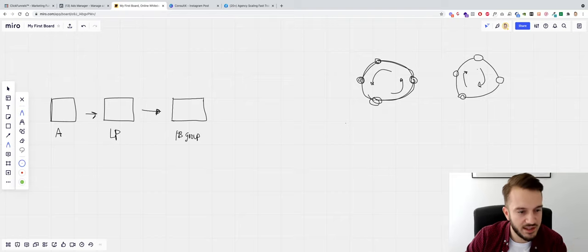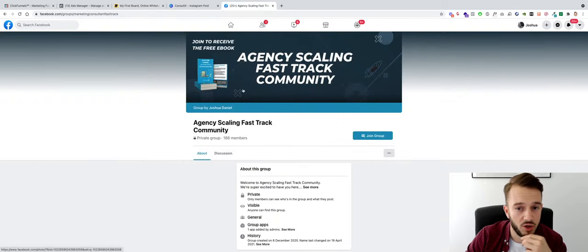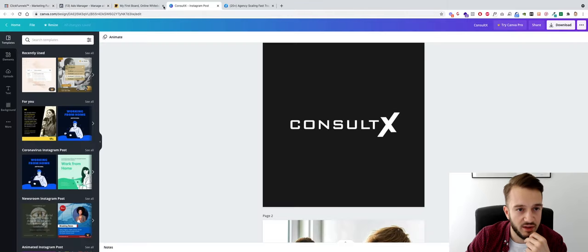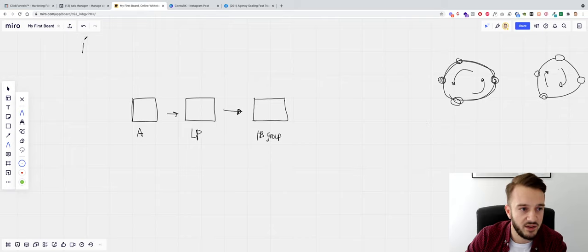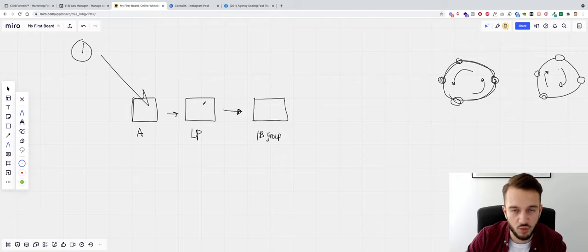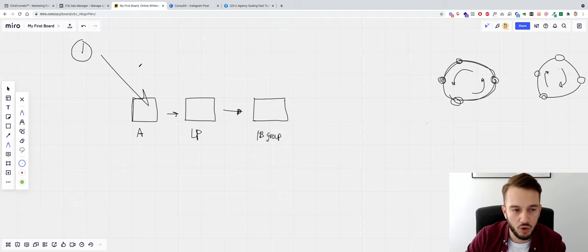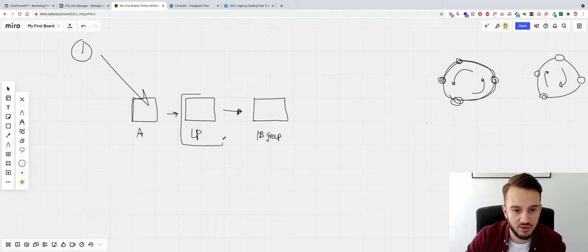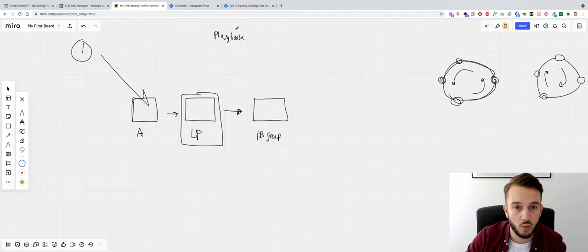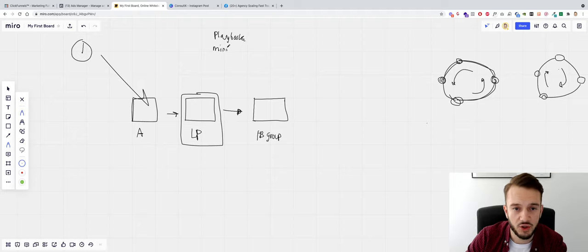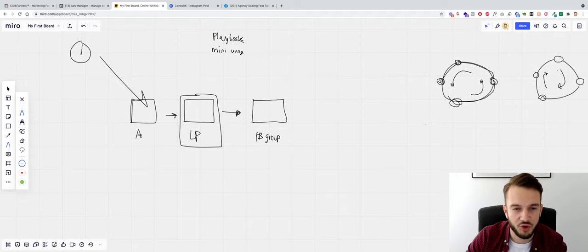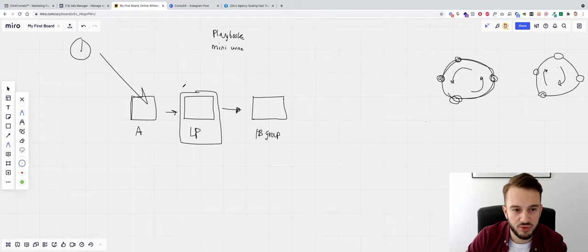So ads to landing page to Facebook group. The Facebook group that we're going to be using is my very own Agency Scaling Fast Track Community. We're going to be setting up the ads and the landing page. We'll be creating the landing page from scratch and giving away a free lead magnet. I'm not sure which one yet. We've got a playbook that we can give away, which we're actually running ads for right now. If you join the Agency Scaling Fast Track Community, you get a free playbook on how to scale your Facebook ads. We also have a mini course, again Facebook ads related, that we can give away. I haven't made my mind up just yet which one of the two we're going to be giving away, but we will be building out the landing page.